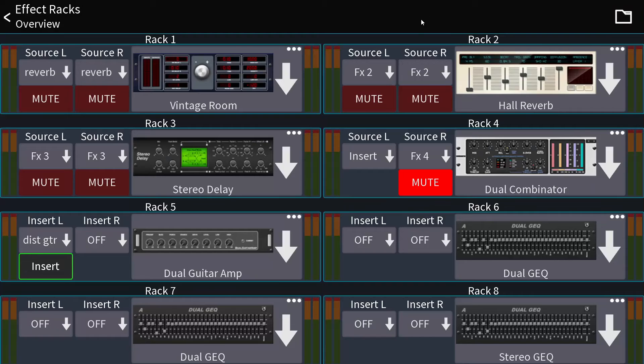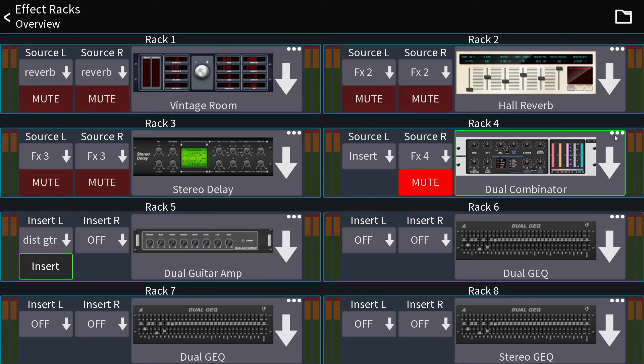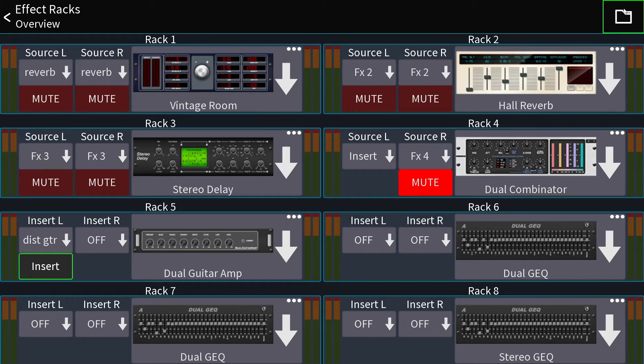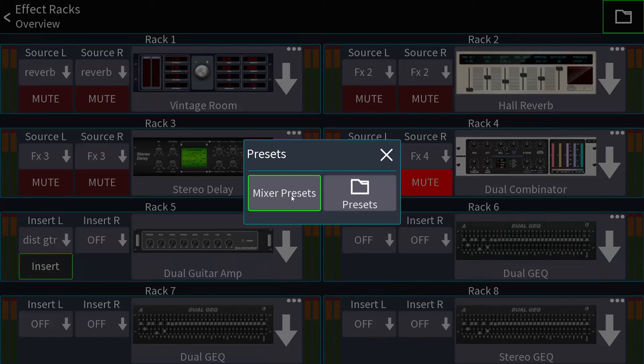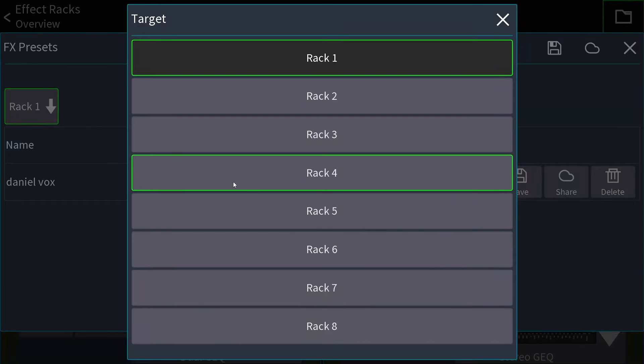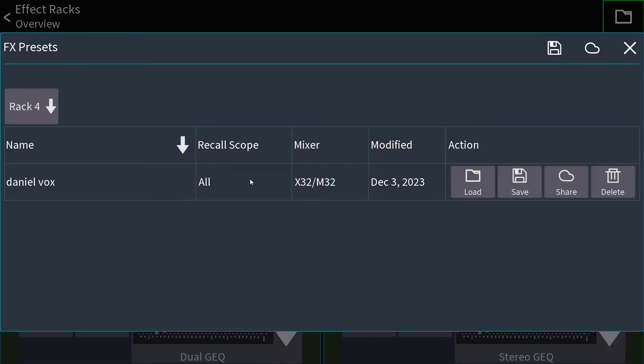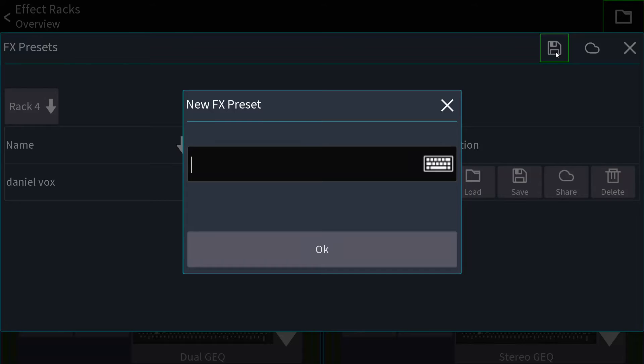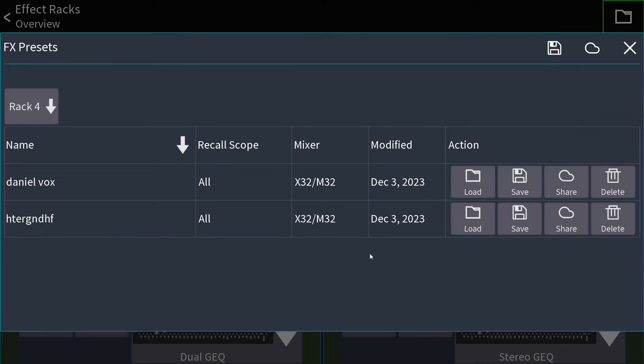So if I want to save that effect right here, the dual combinator on rack number four, I would go to this folder icon and hit presets and then choose rack number four first, and then I would save it and call it a name.